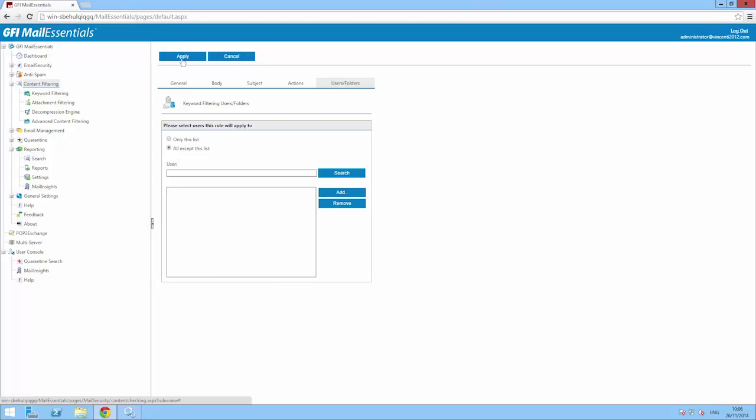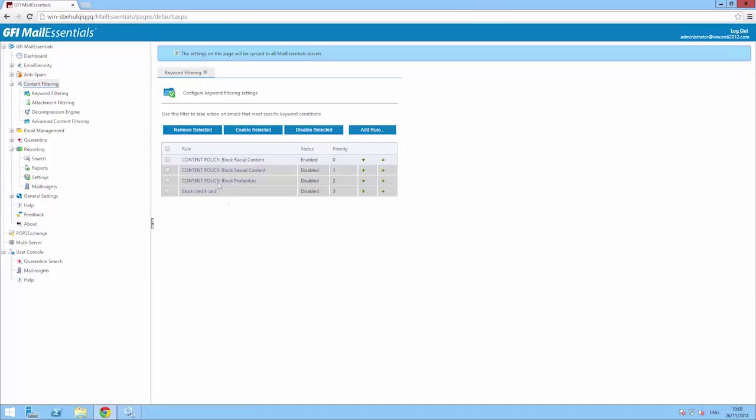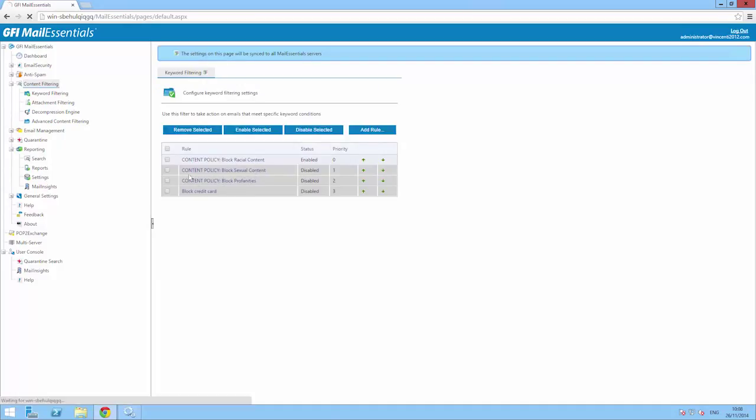Click on the Apply button to save the rule. Once added, select the rule and click on Enable Selected.